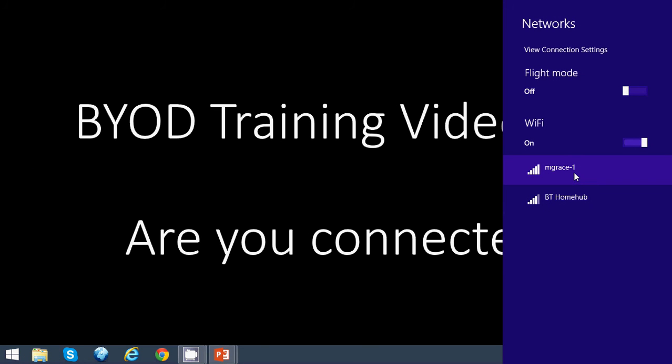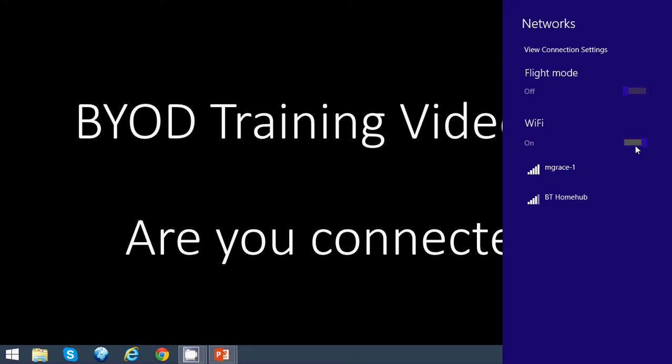We can see that connections are available to us. It has seen that there is some Wi-Fi out there. If you can't see anything, try turning your Wi-Fi on or off, or you might even need to restart the device completely.